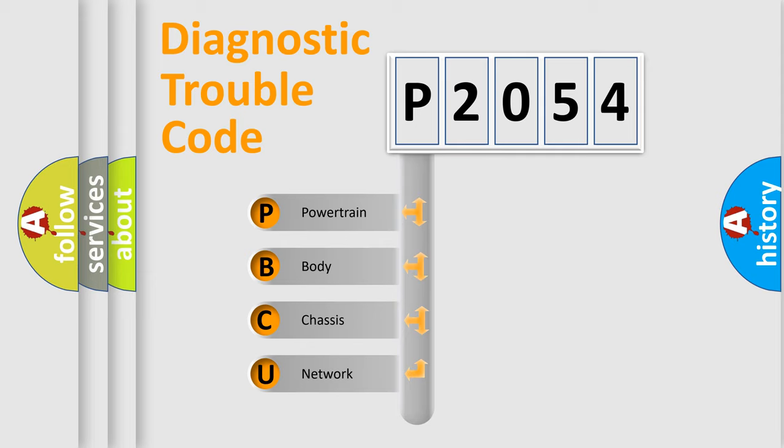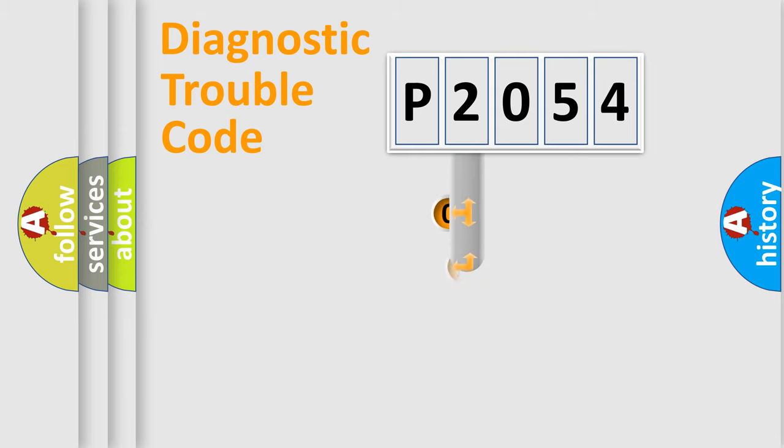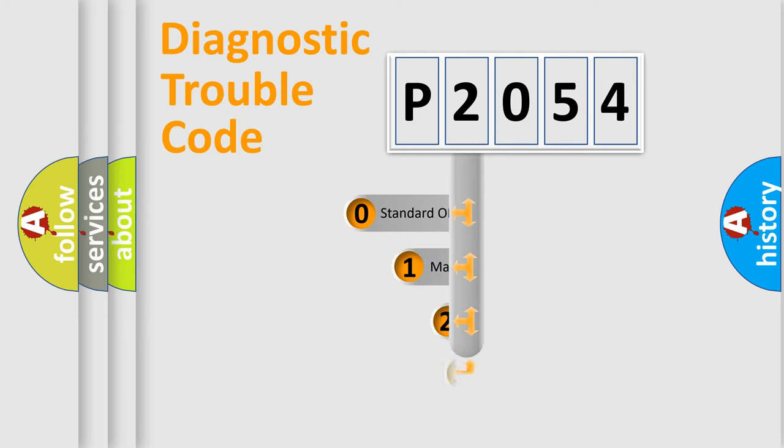We divide the electric system of automobile into four basic units: Powertrain, Body, Chassis, and Network. This distribution is defined in the first character code.